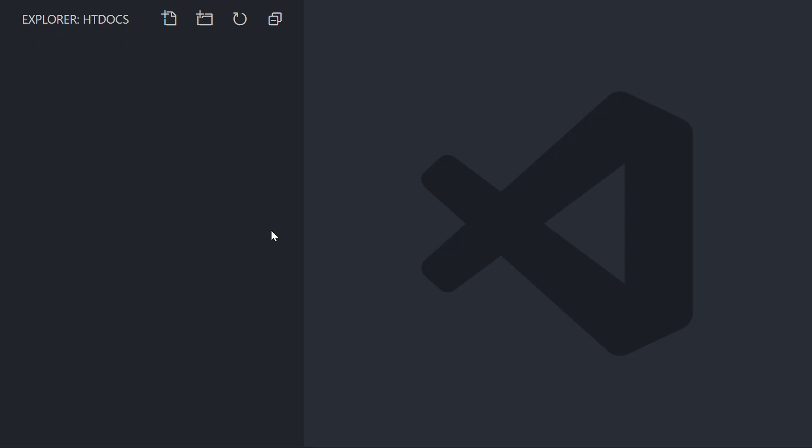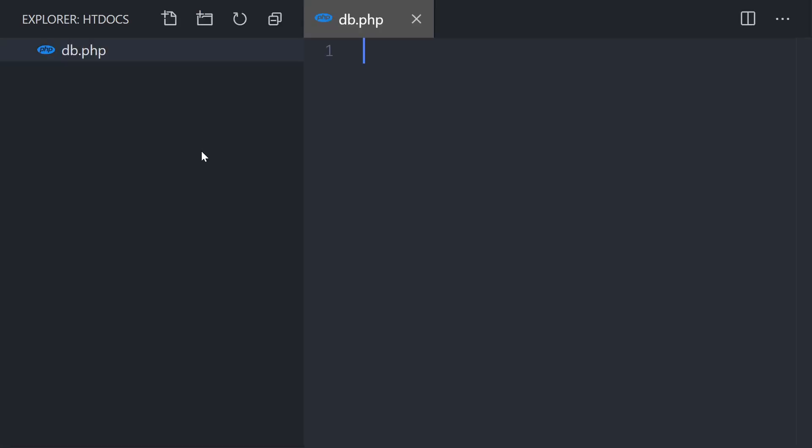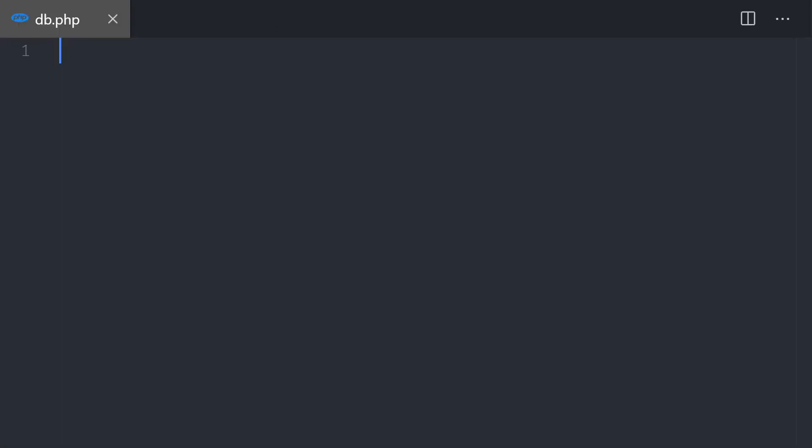Therefore we move to VS Code and we're going to create the main file. This file will allow us to connect to the database when we create, update, insert or delete. So we're going to create a file and let's call it db.php. This file has one main function to talk to the database. So we open and close the PHP tags.